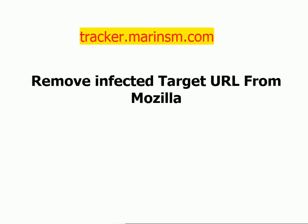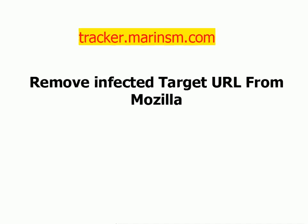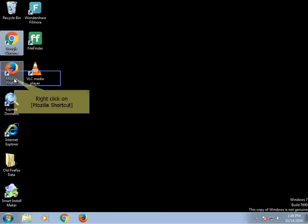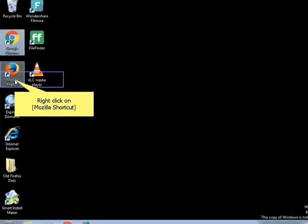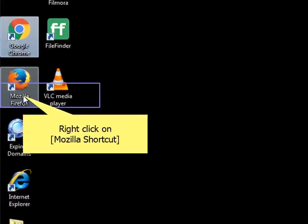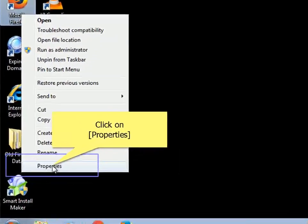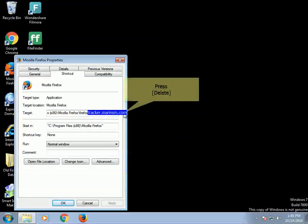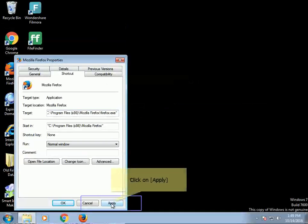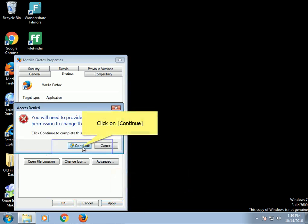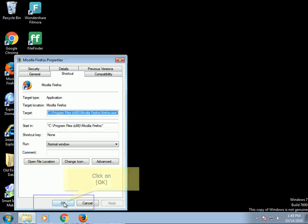Remove infected target URL from Mozilla. Right-click on the Mozilla shortcut and click on Properties. Press Delete, then click on Apply. Click on Continue, then click on OK.